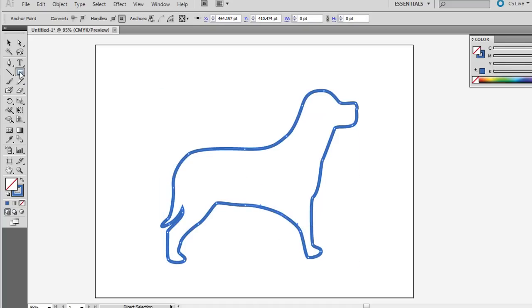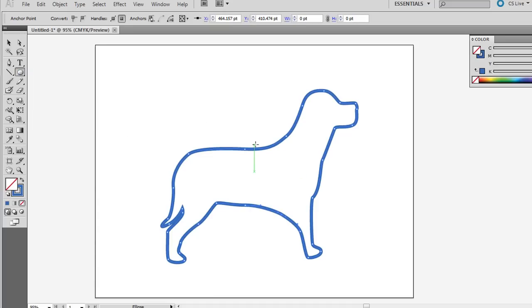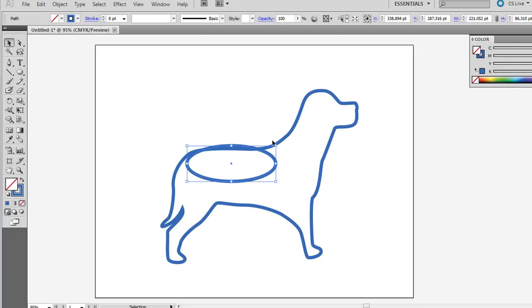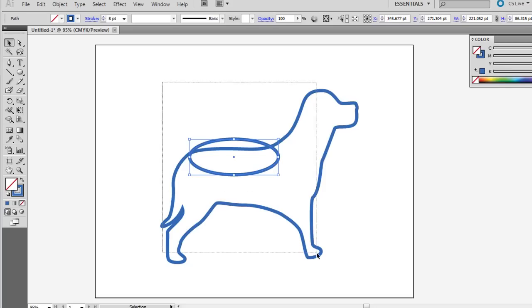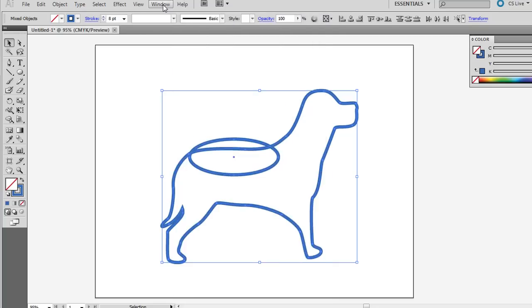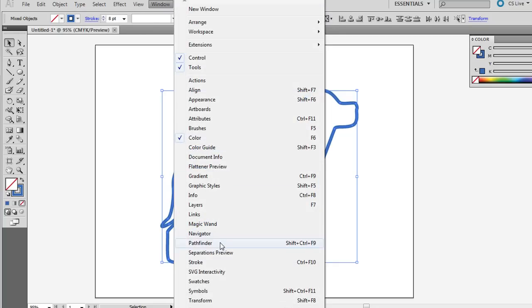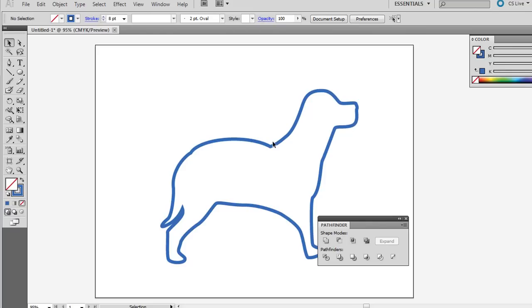Another thing to maybe try is if you have a shape as well. So let's say you can use an oval here. Click and drag around both of them with the selection arrow, and go to Window, Pathfinder, and that first one on the left, Add To, and then you can add to the shape there.